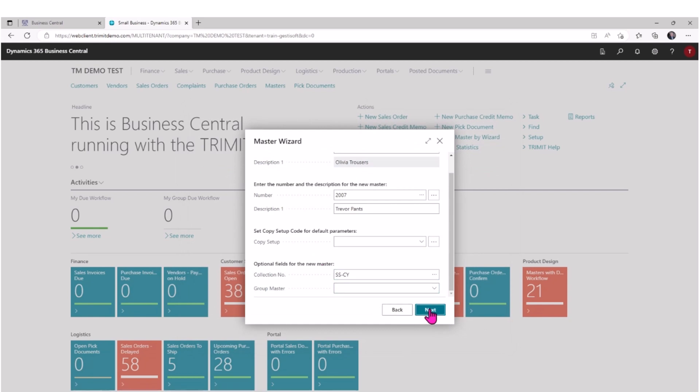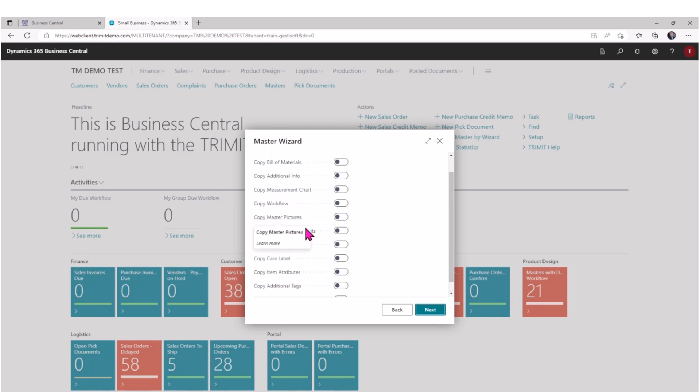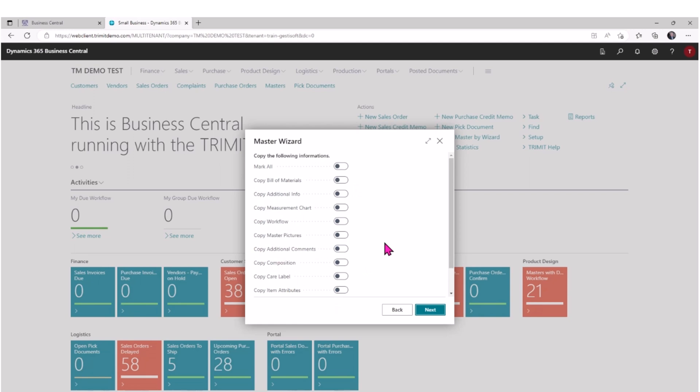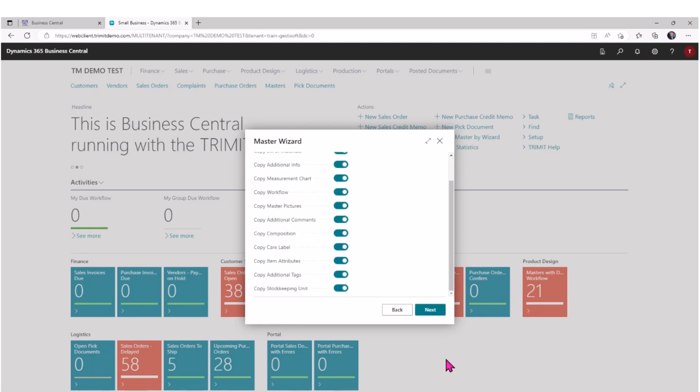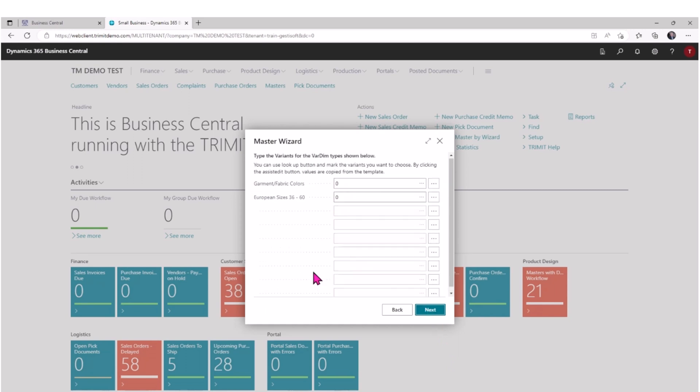I'm going to select next. Then the master template has information on bills of materials, potentially if you're manufacturing or subcontracting the manufacturing. It's got information on measurement charts, may have pictures attached to it, some additional comments that might be important, information on its composition, care labels, etc. We can choose which aspects we want to copy from the master template. In this case, I'm going to copy all of them.